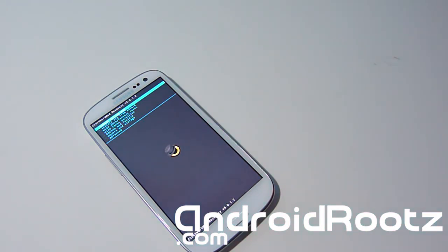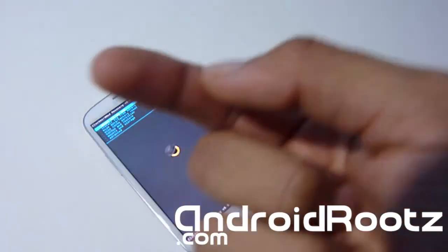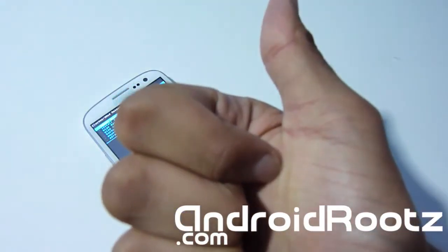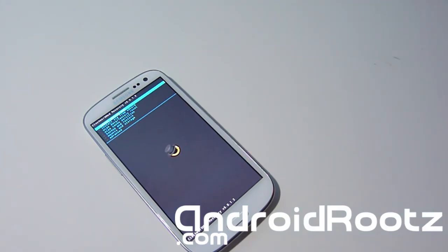That's how you install ClockworkMod Recovery when you have root access but don't have recovery — and this works for any Galaxy S3 variant. Thanks for watching, guys. Please don't forget to hit that subscribe button and give me a big thumbs up. Enjoy your Galaxy S3, ClockworkMod Recovery, and flashing custom ROMs, themes, and all that.